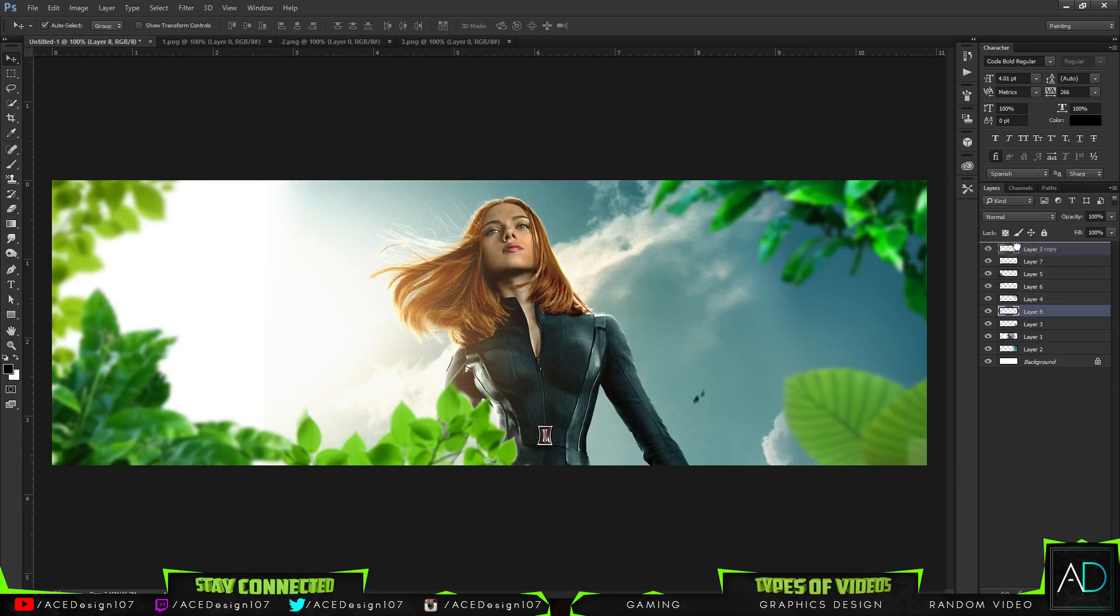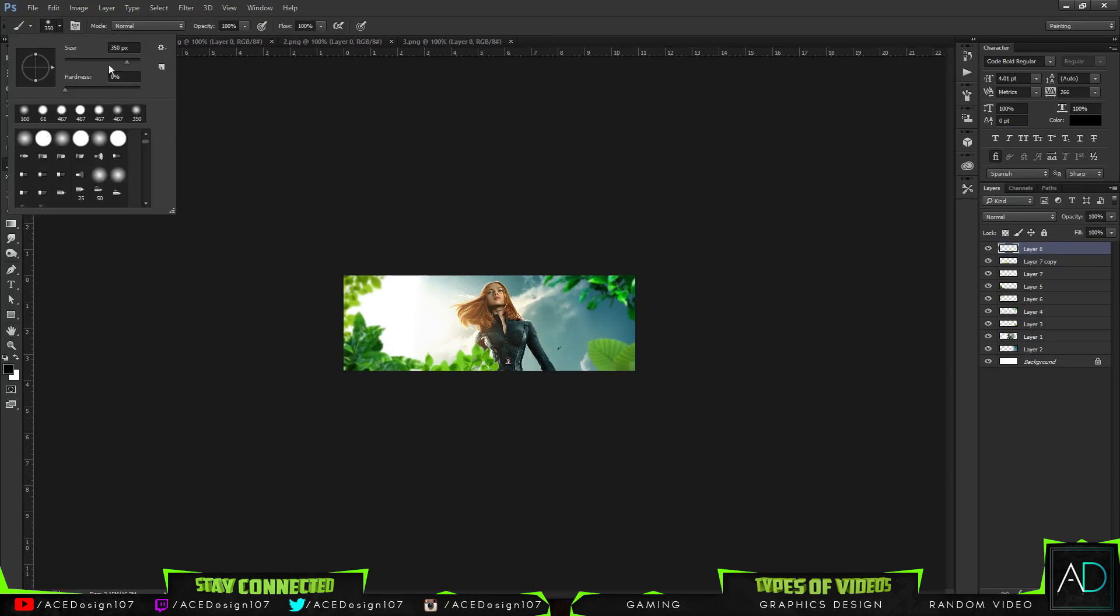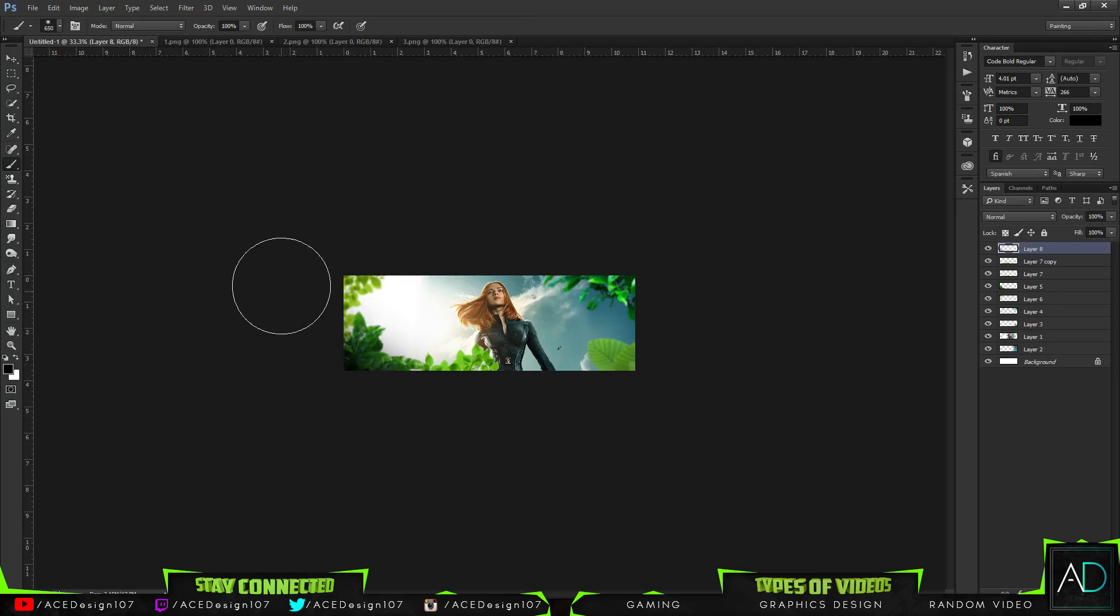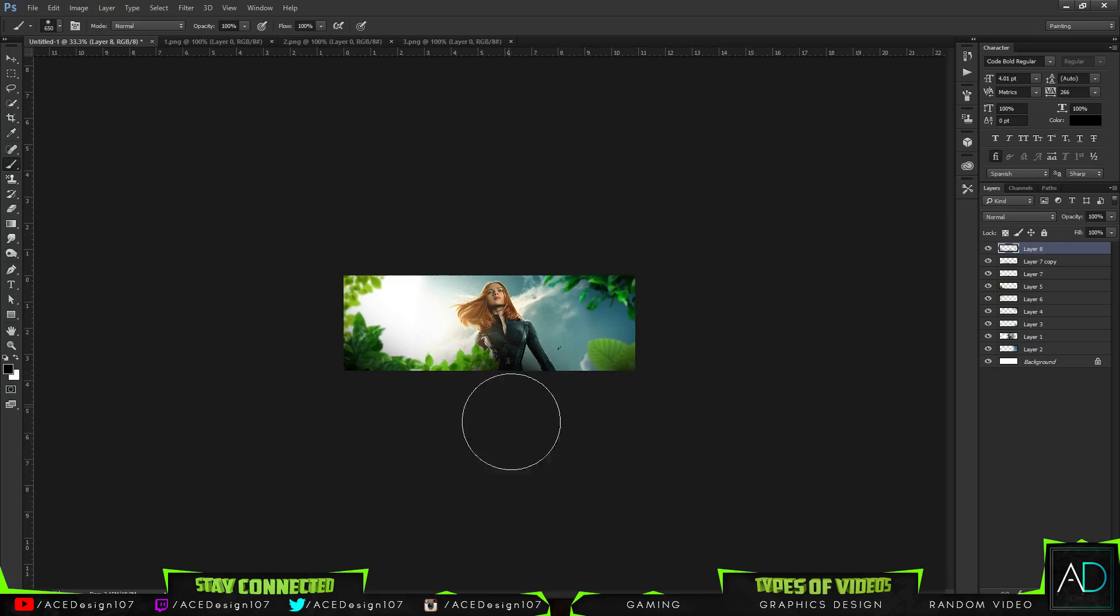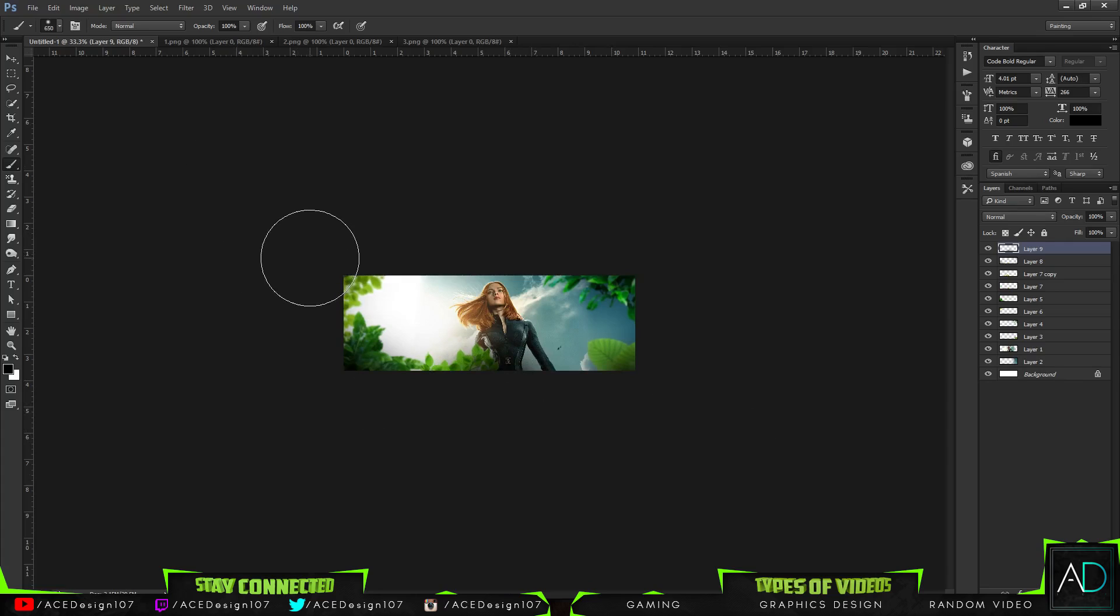Now I'm just going to make a new layer above all this and press B for my brush tool. I'm going to do the size of it to 650 and I'm going to be using my black brush. I'm just going to do some stuff in the corners here and also do some stuff like that.